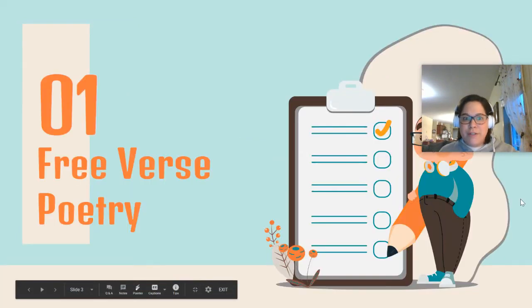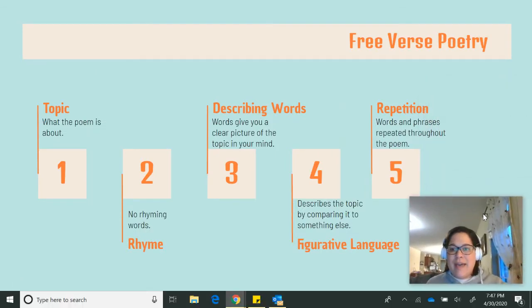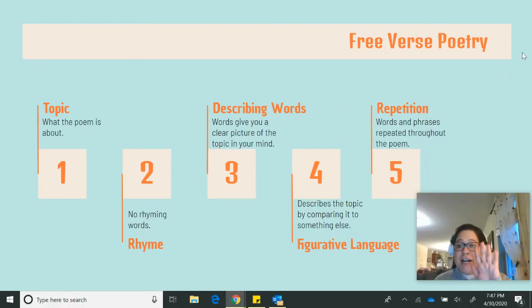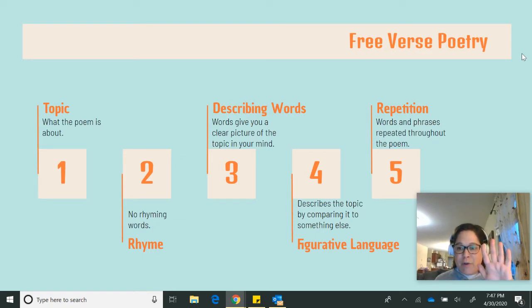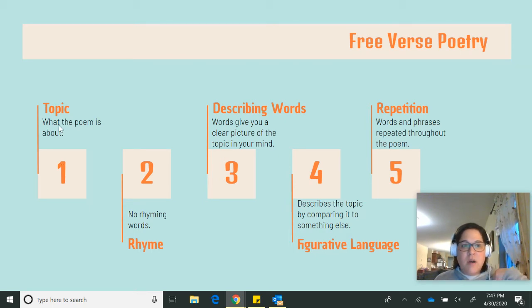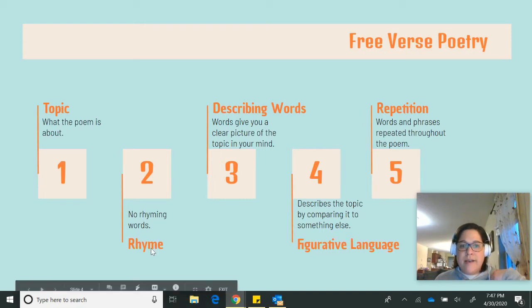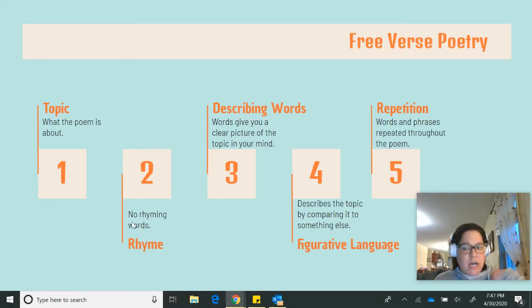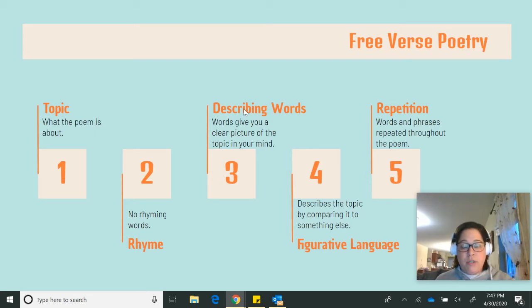So free verse poetry, let's review. Last week, we added a trait to give us five questions we focus on when we are asking ourselves about free verse poetry to help us better understand it. The first question we ask ourselves is: what is the topic? What is this poem about? We ask ourselves, are there rhyming words? We ask ourselves, are there describing words?